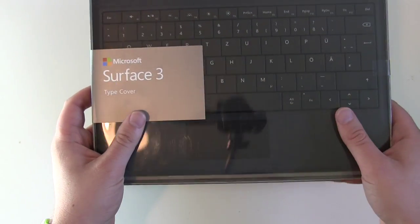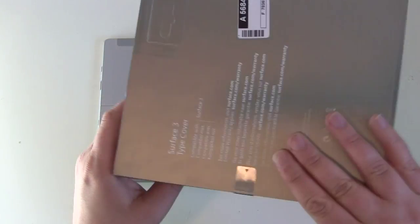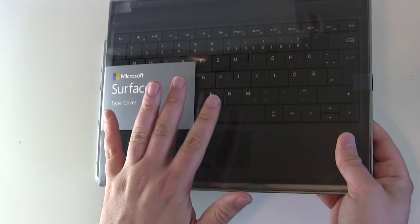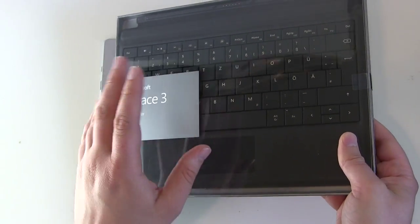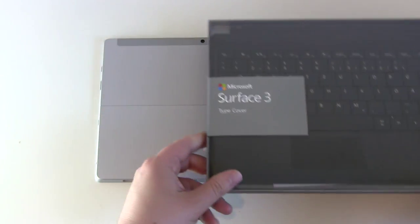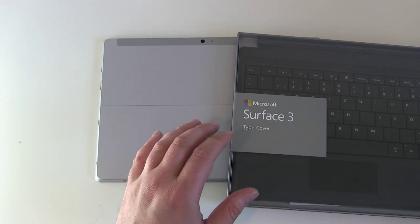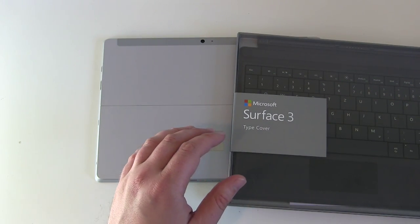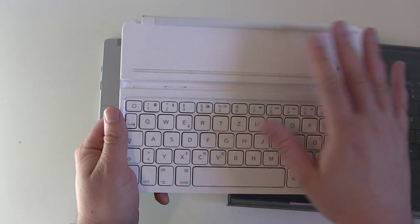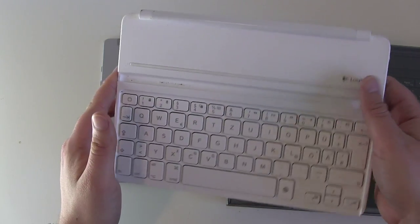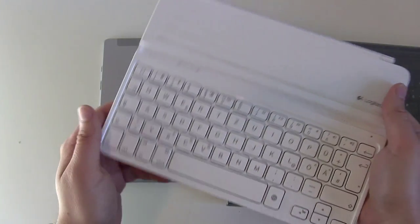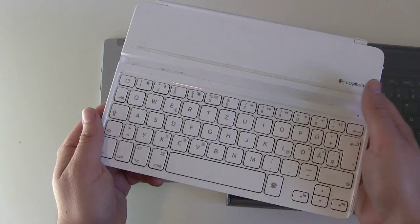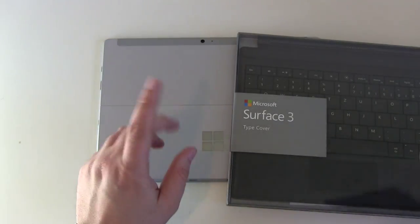So we got this keyboard cover. Let's see, it's really pricey around 130 to 150 euros. I mean Microsoft is here definitely learning from Apple or maybe Logitech. We all know those Logitech Ultra thin keyboard covers for the Apple iPads which costs also around 80 to 100 euros.